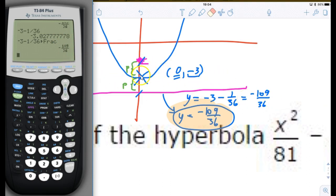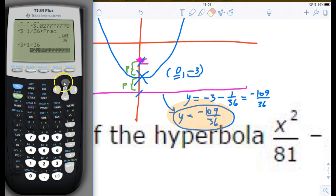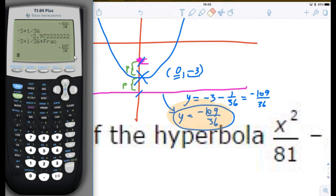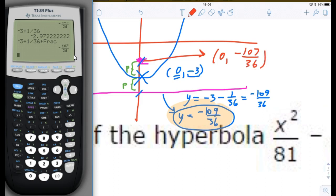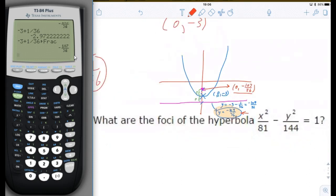The focus is slightly above (0, negative 3) by p, which is 1 over 36. So I need to figure out what 1 over 36 above negative 3 is. Using math fraction on the calculator, the answer is negative 107 over 36. So the coordinates of the focus are (0, negative 107 over 36). That's the focus, and y equals negative 109 over 36 is the directrix.